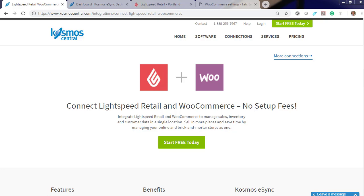Hello, welcome to Kosmos and a demonstration on how to easily connect your Lightspeed Retail with your WooCommerce web store. Start your free trial today.